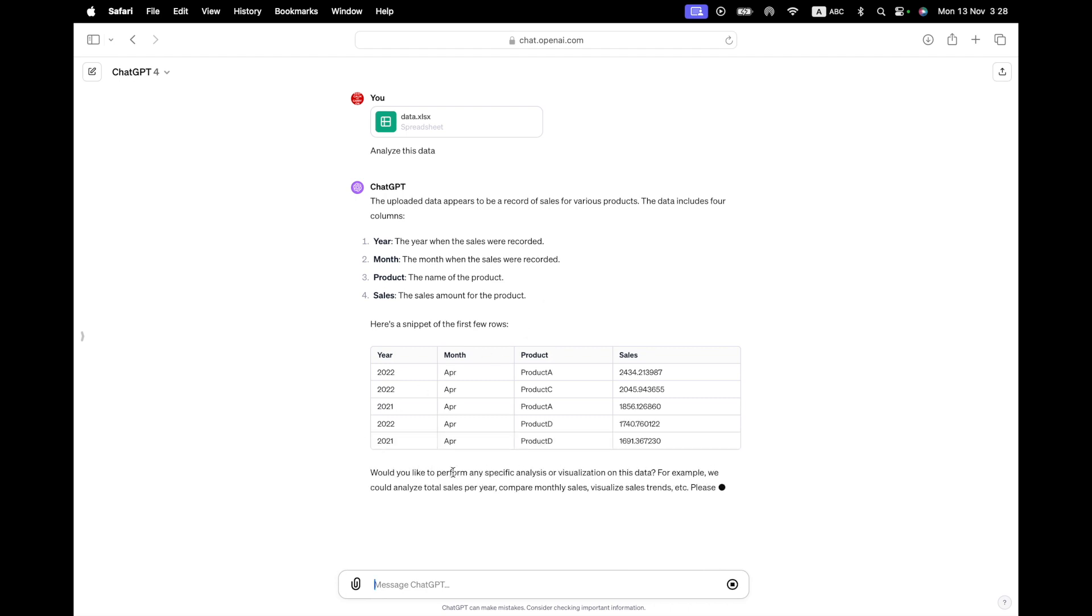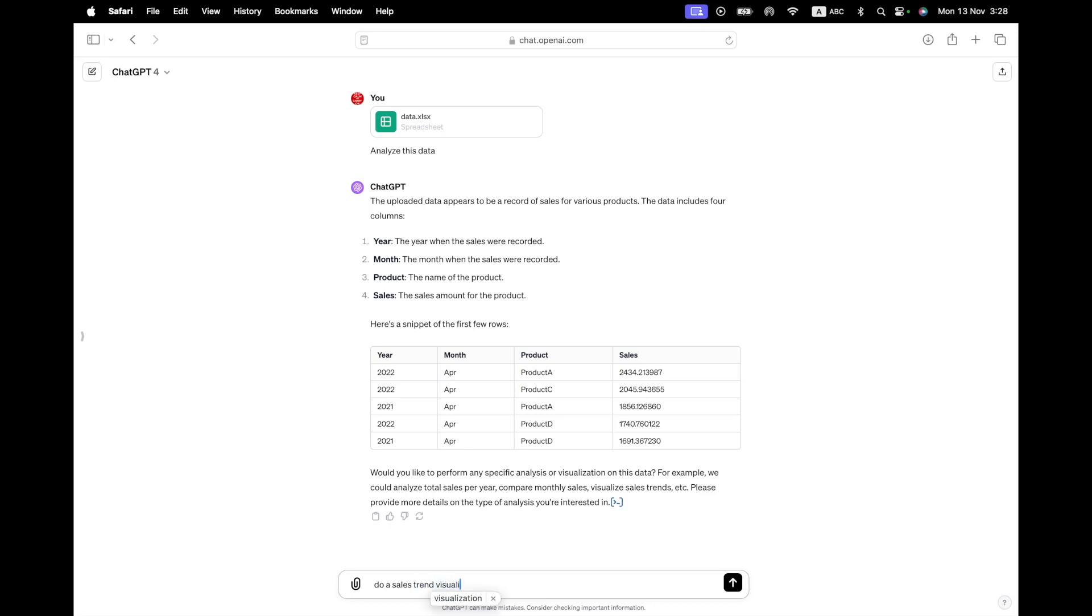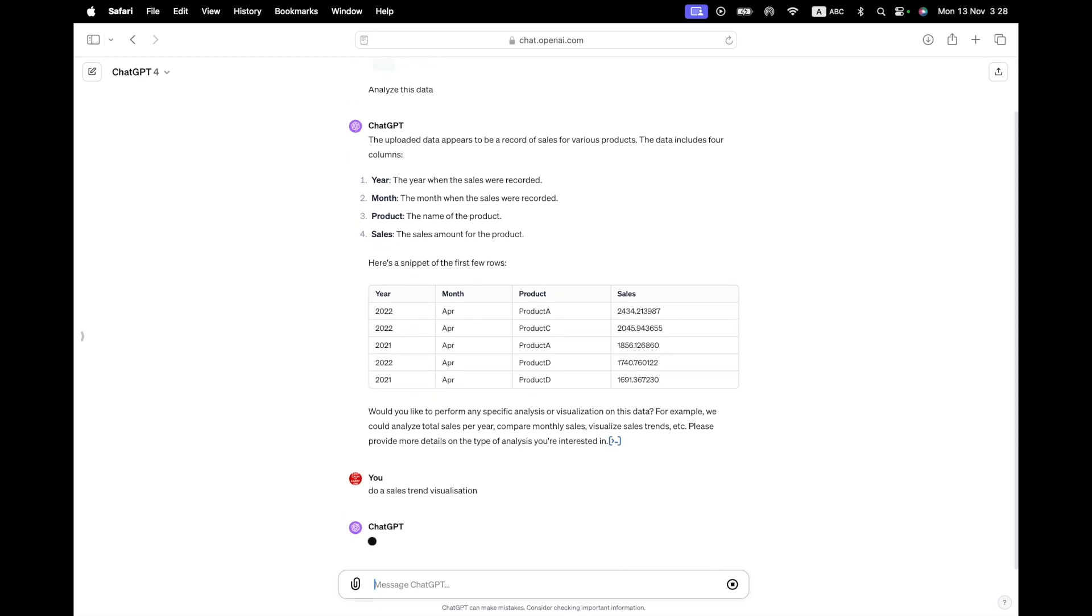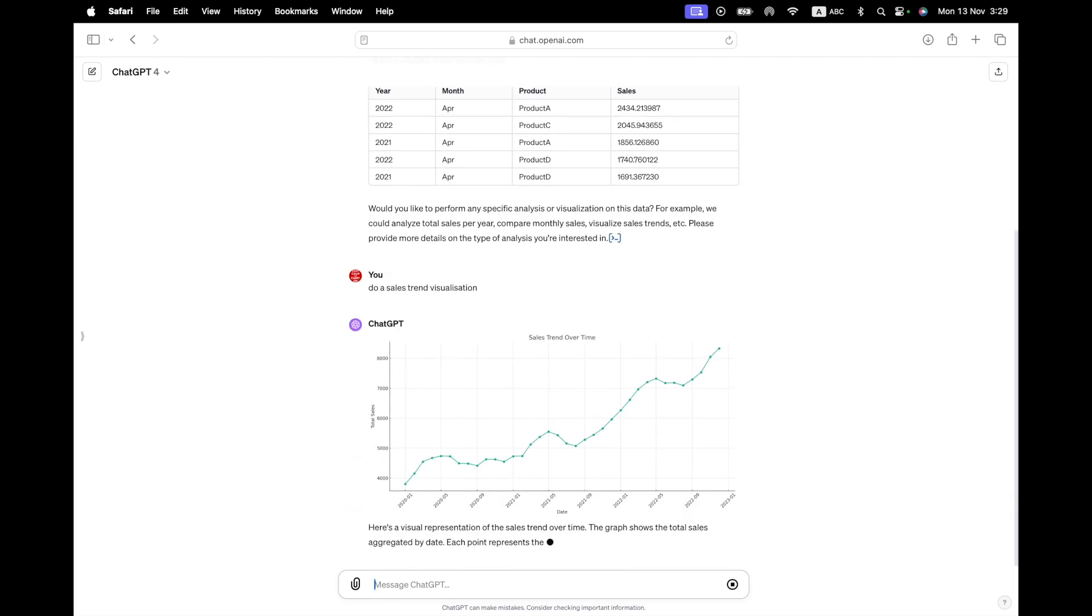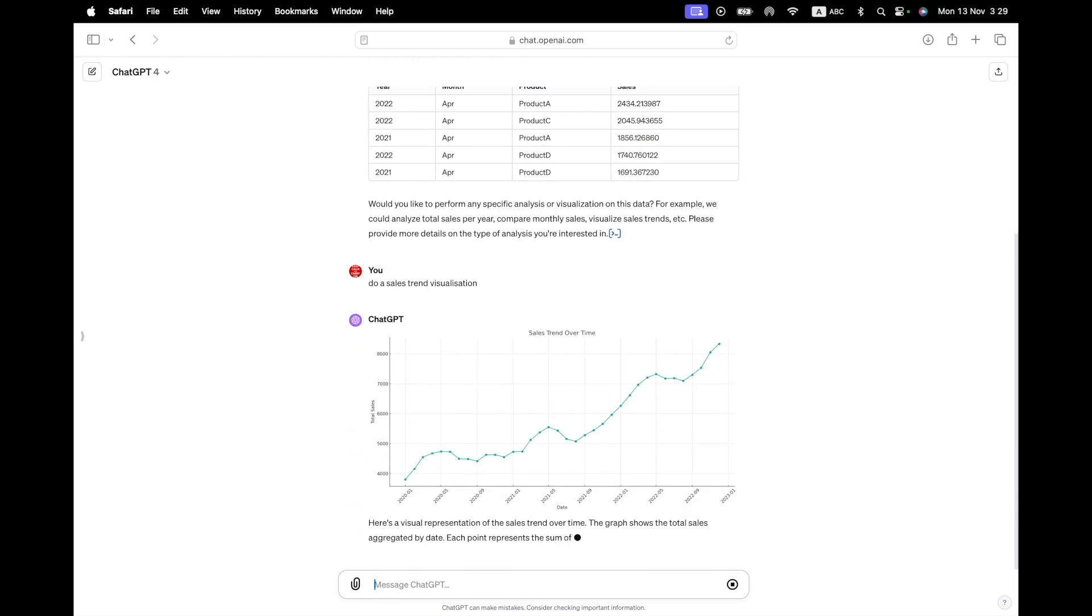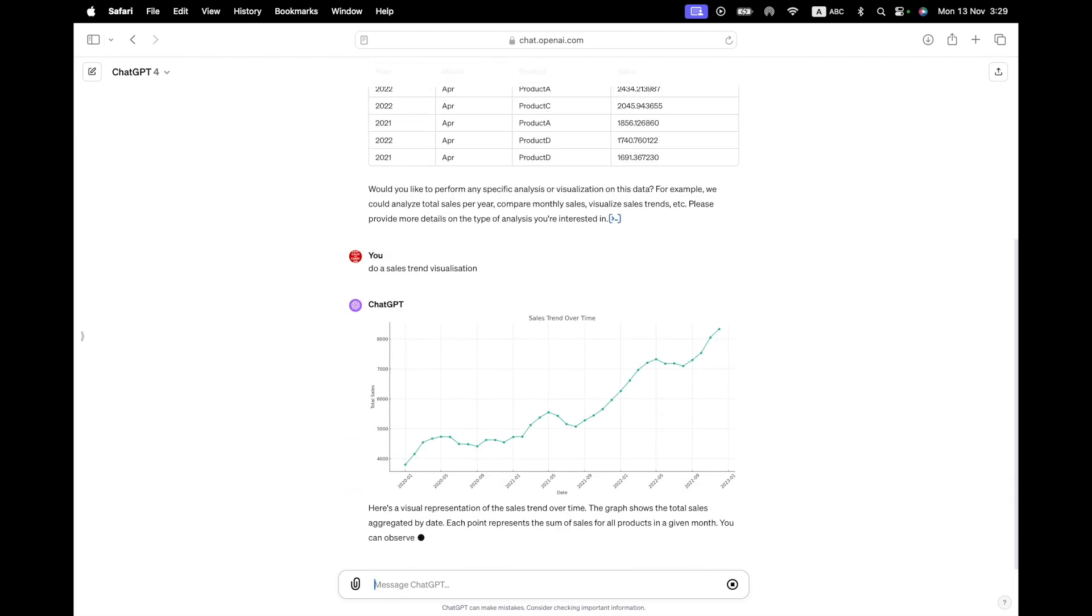Now it's suggesting things that we can do with it. For example, I could do the total sales per year and so on. I'll just say, yes, do a sales trend visualization. And yeah, let it do that. So again, it goes into analysis mode. It already has the spreadsheet, and so it'll just make a graph out of it for us. This, by the way, is the new version that came out last week. I think the internet is called 4.5, although it still says ChatGPT-4 here.